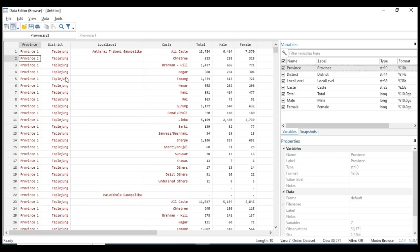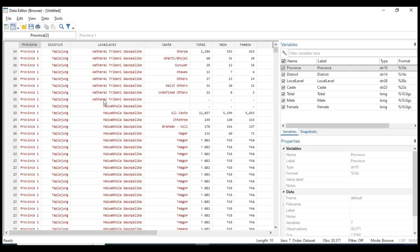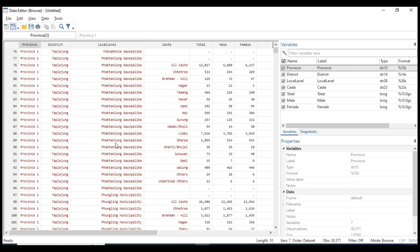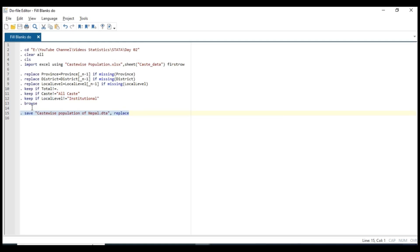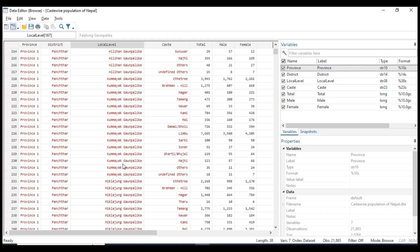In the district column it's also gonna work as we have done before, and local level. Here is the local level, and you can also execute this syntax by pressing Ctrl+D. Here is the castwise population of Nepal. I think you got my point, and this is it for today — stay tuned with me.